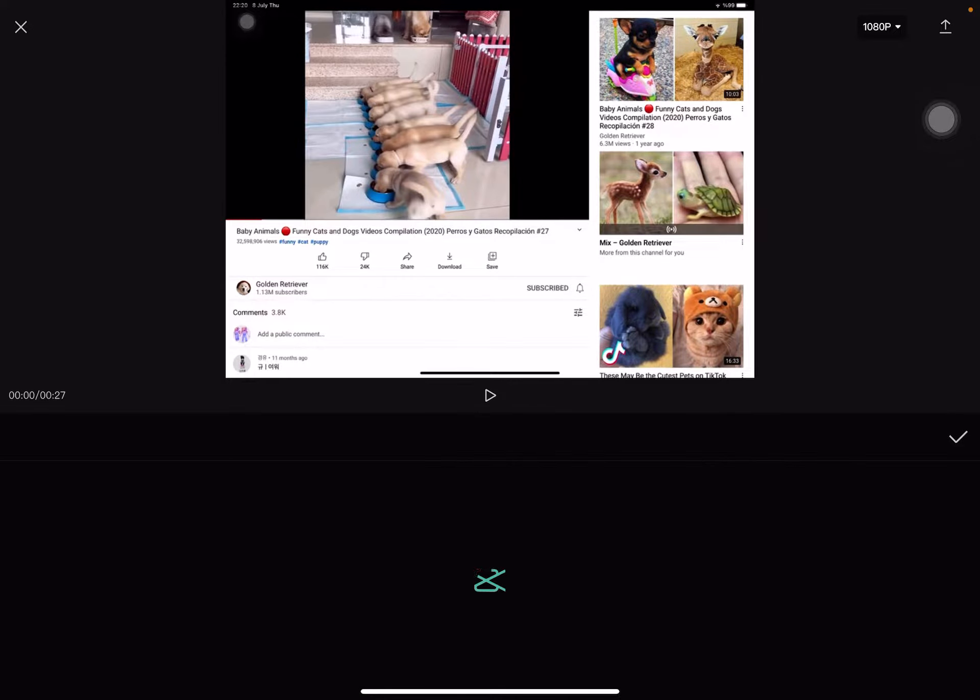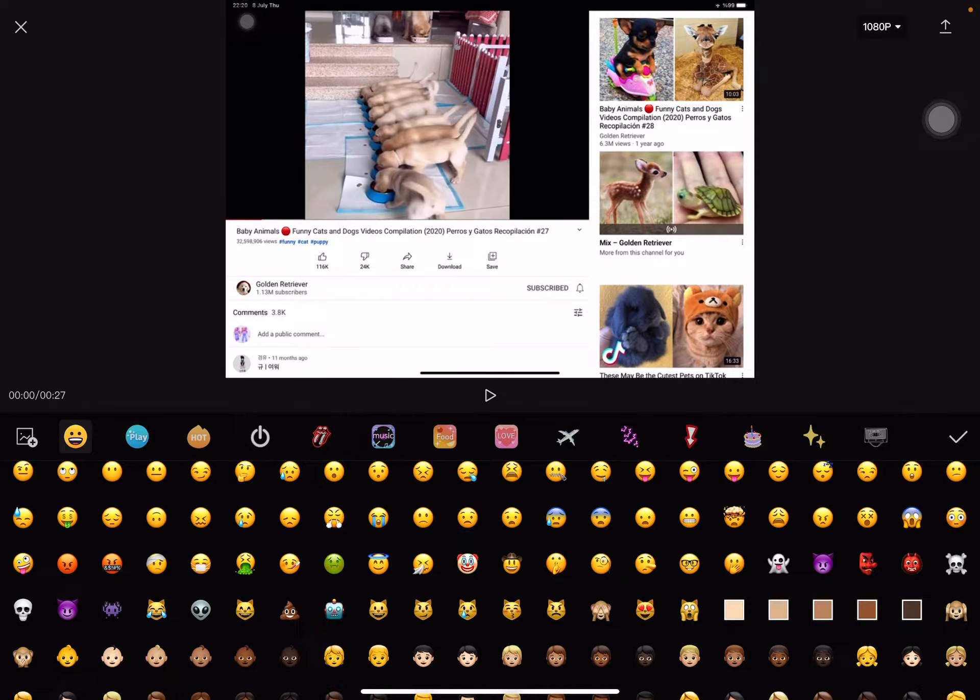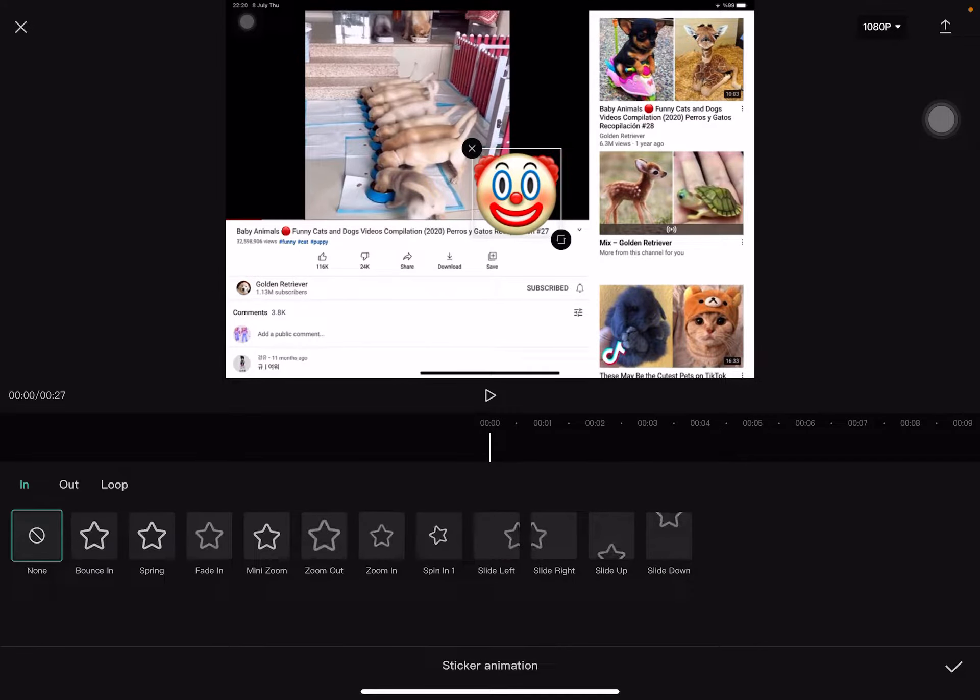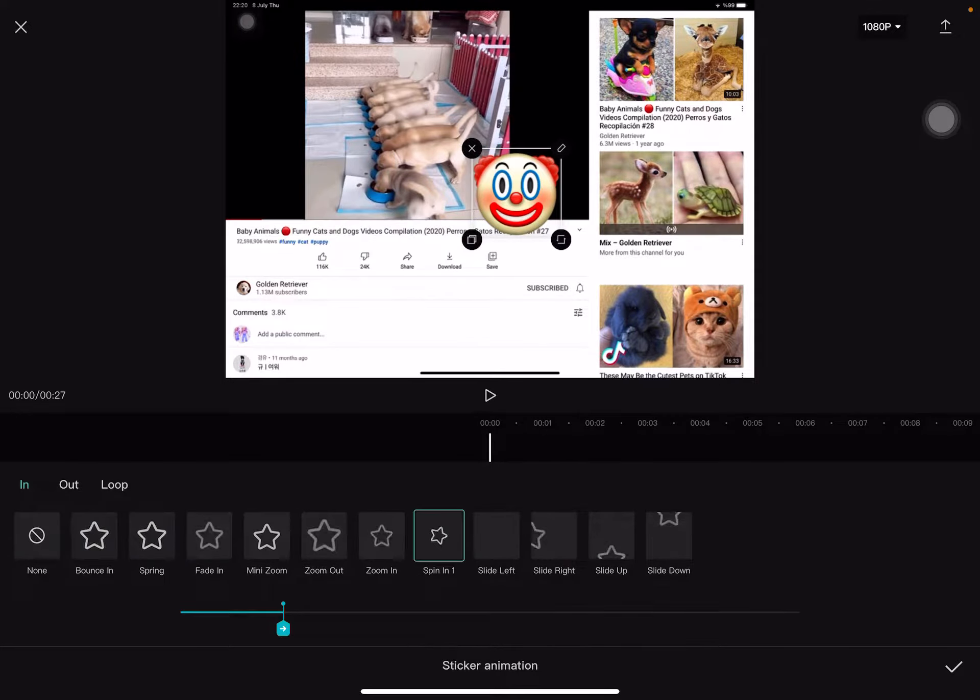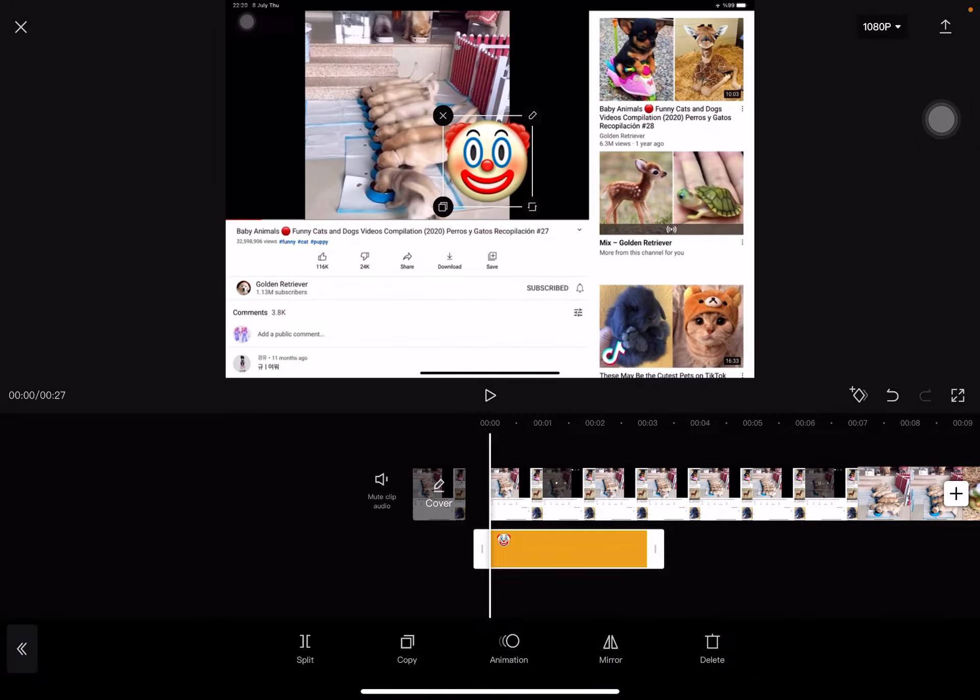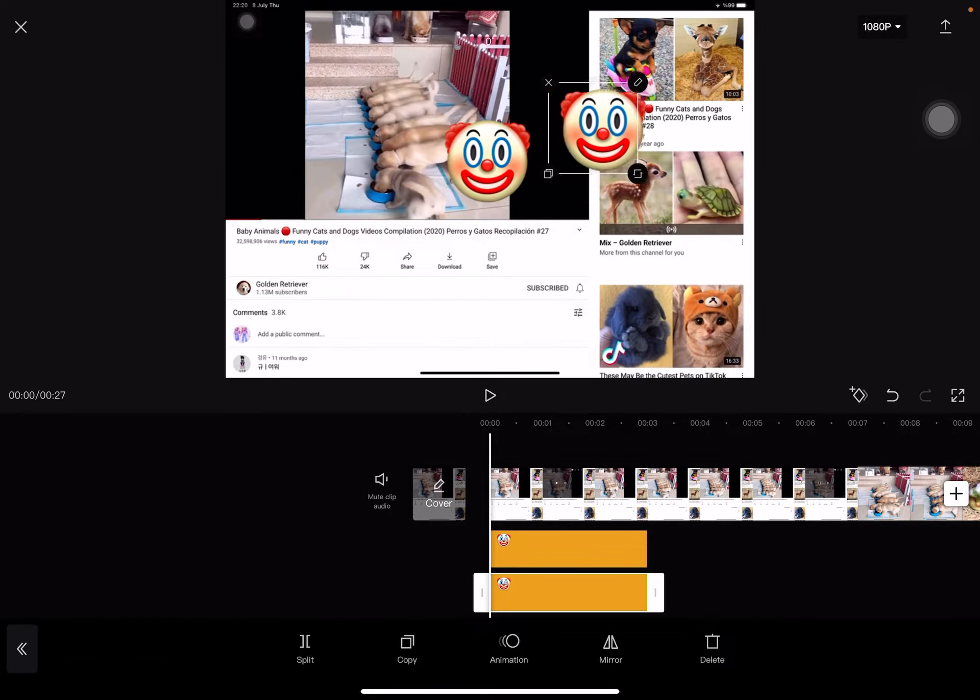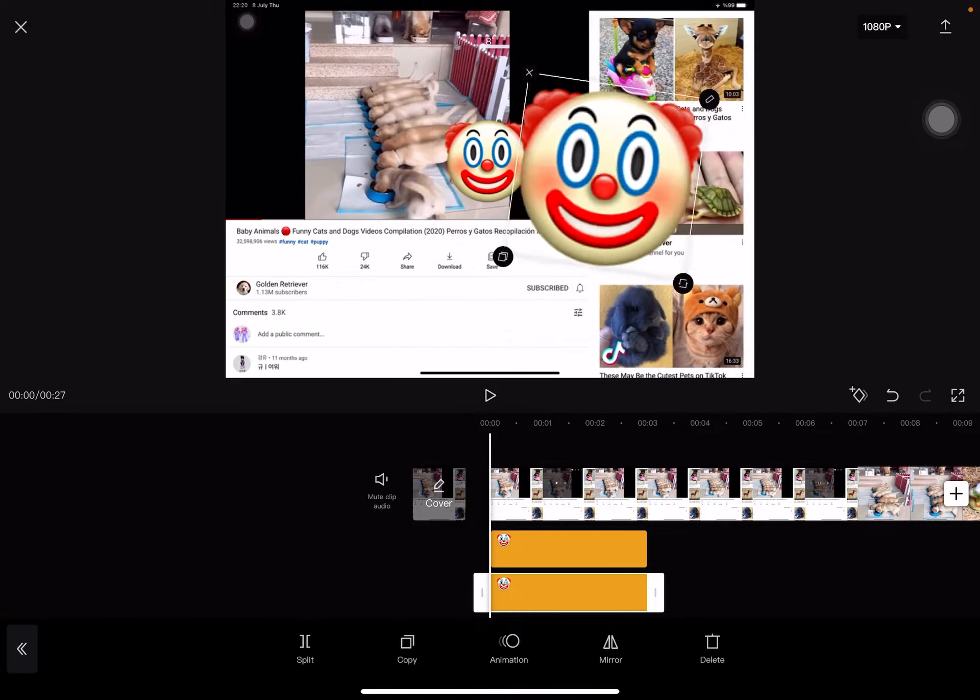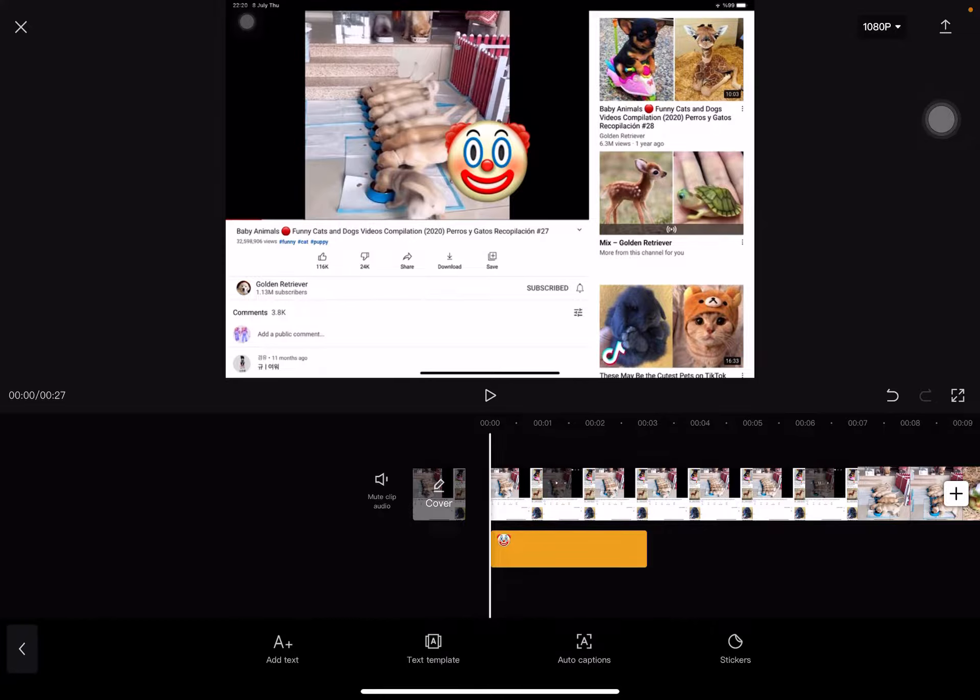First, I go to text. There's text, text template, auto captions, and stickers. Let's go to stickers first. There's all kinds of these. You can press it and then there's how to enter the sticker. If you press it there's delete and duplicate and make it bigger.